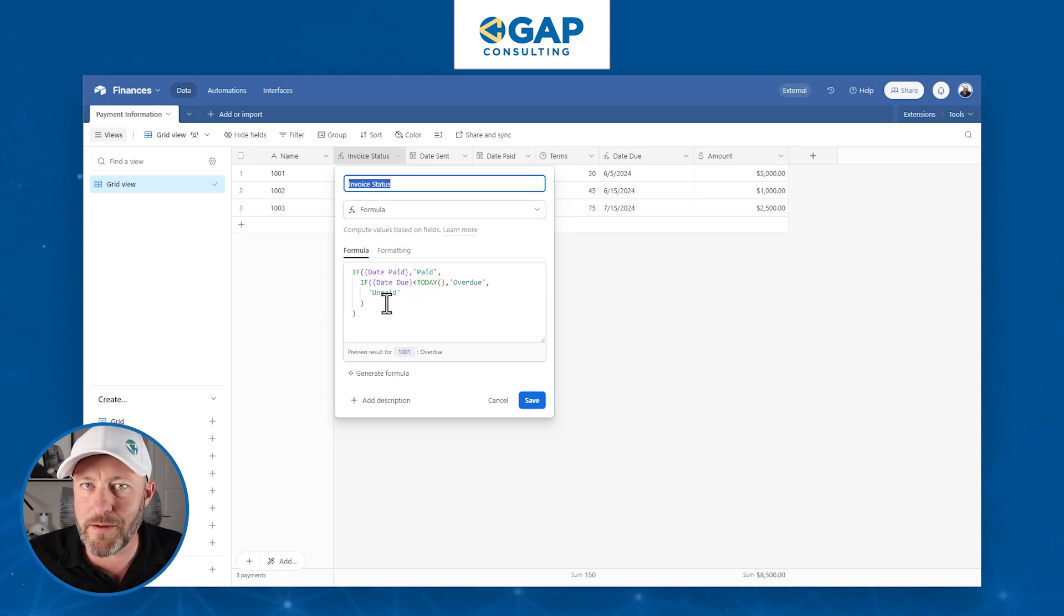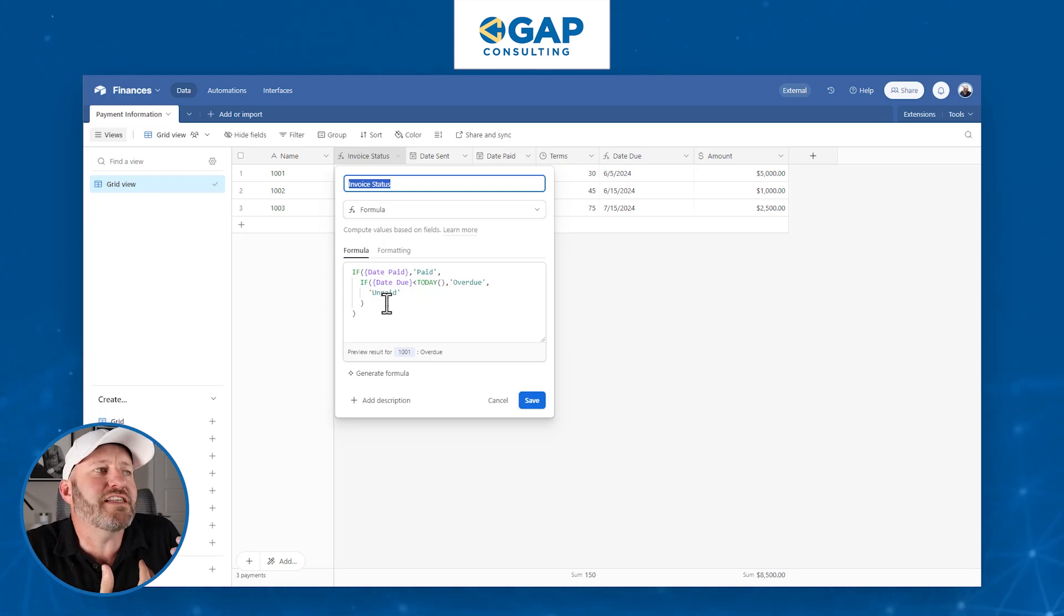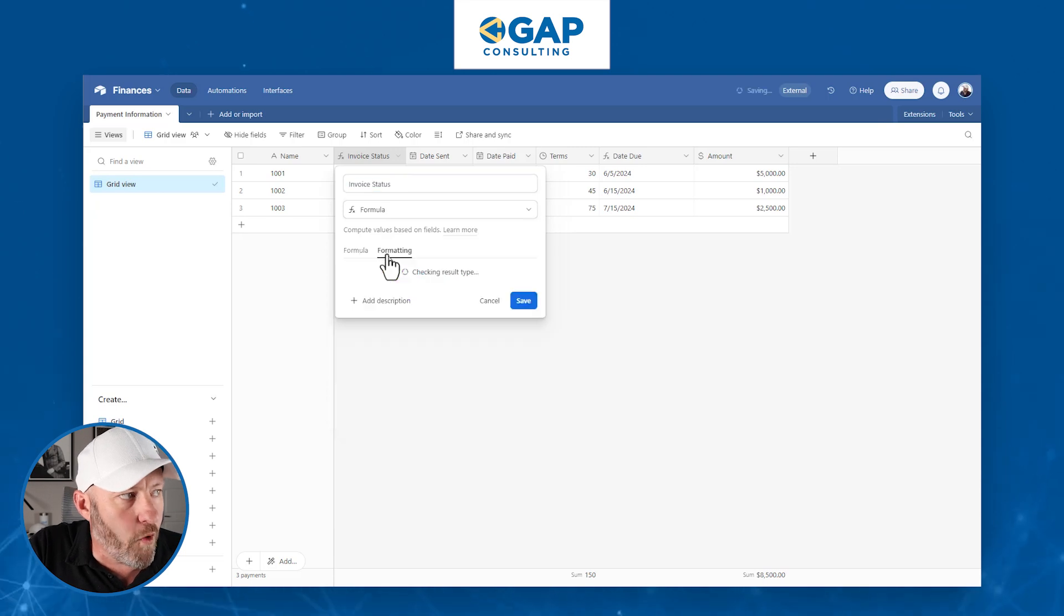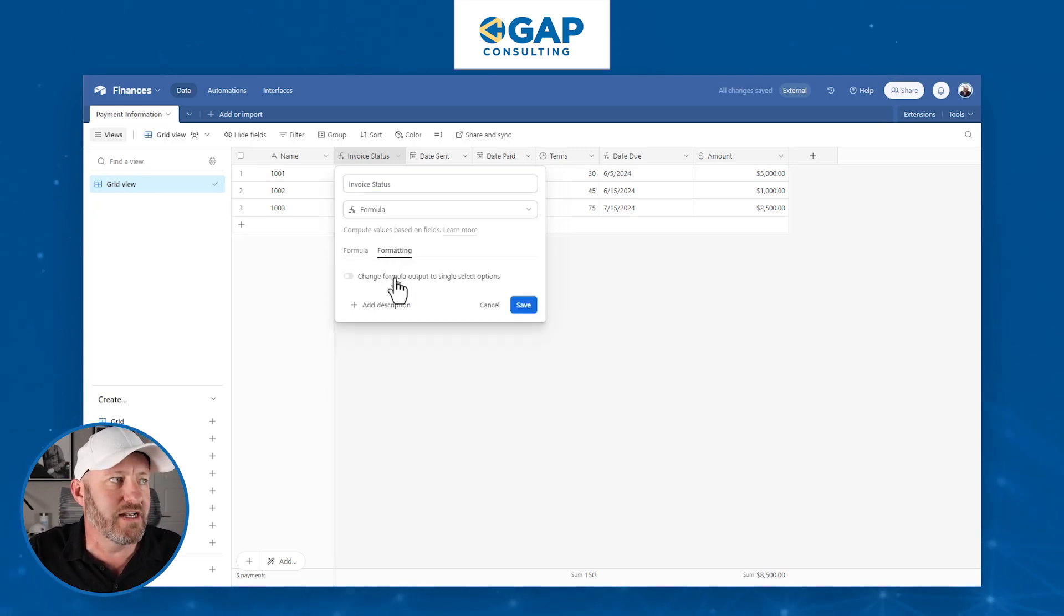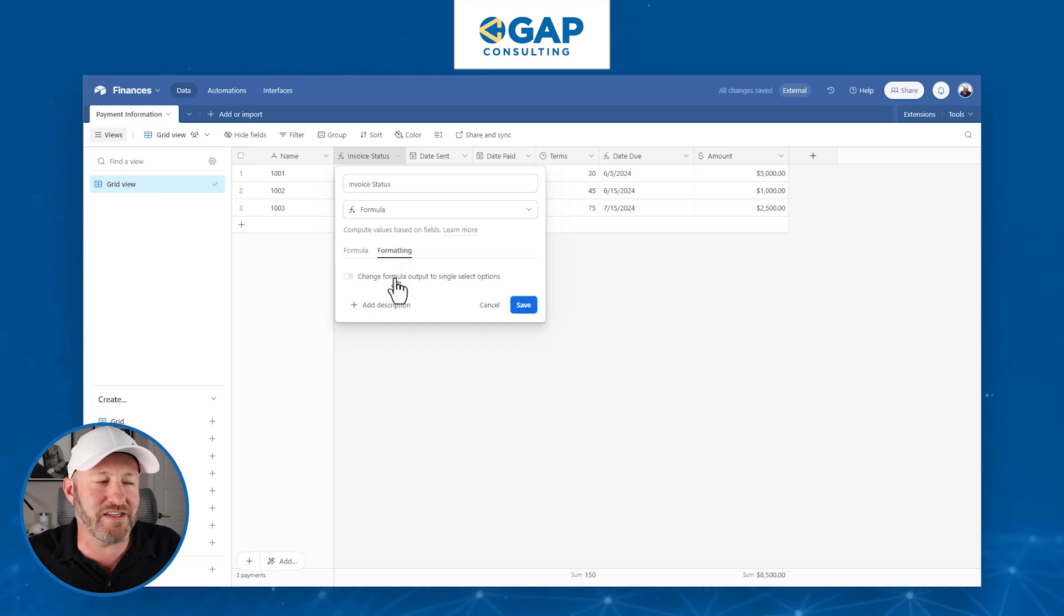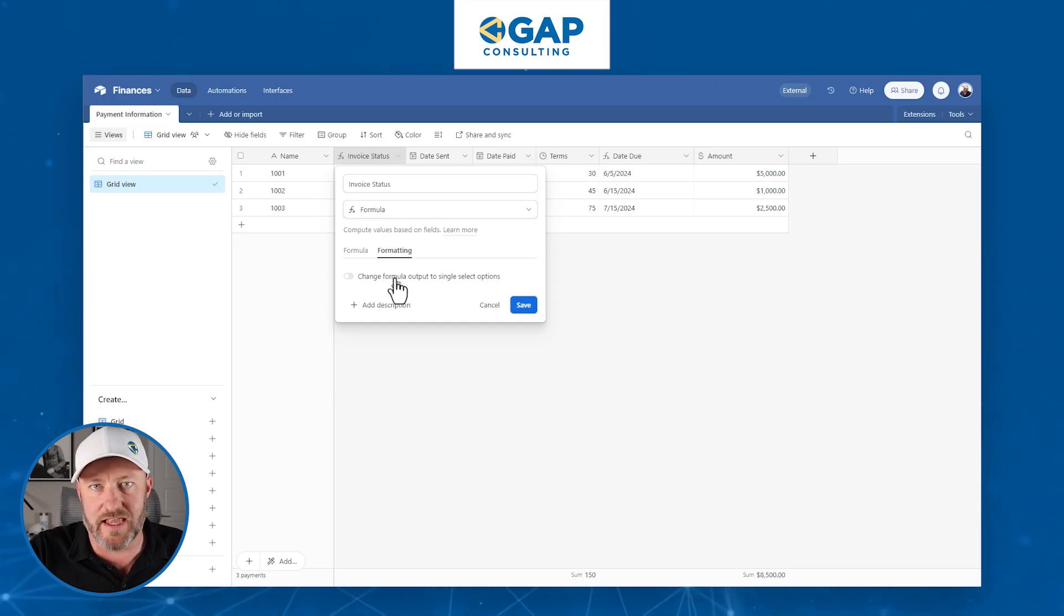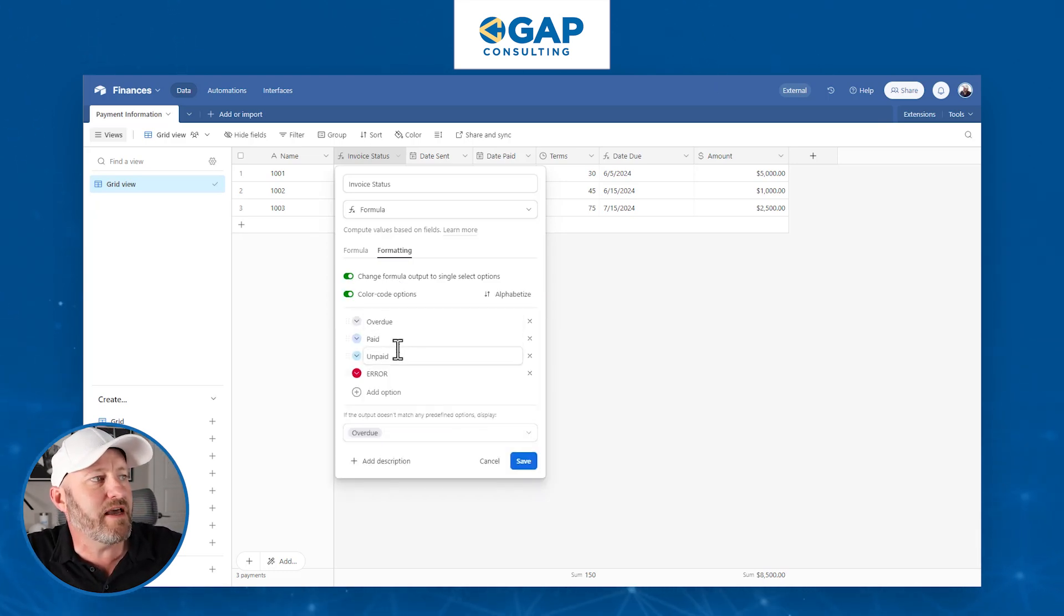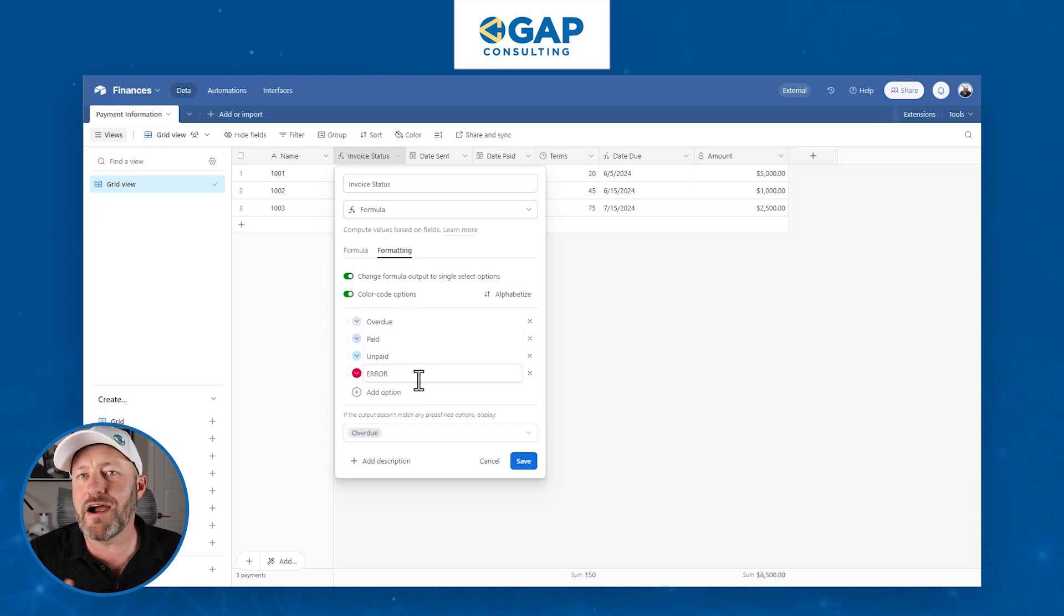Now we've been able to write this formula forever. But here is where we can now turn this into a single select output. We go into formatting, and we now have a toggle that says we can actually format this output as single select.